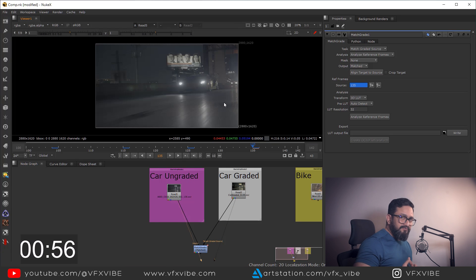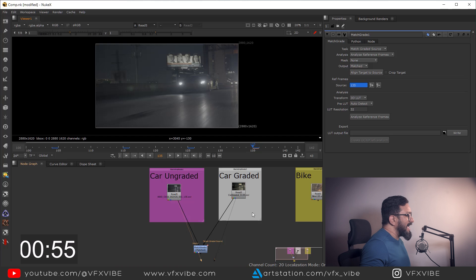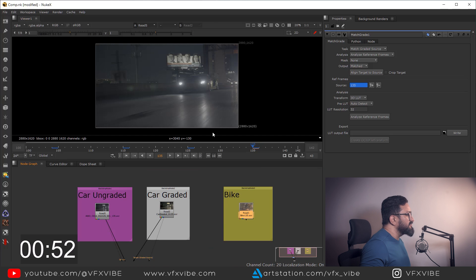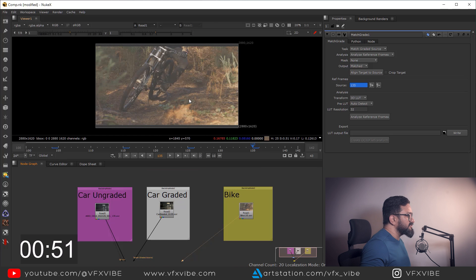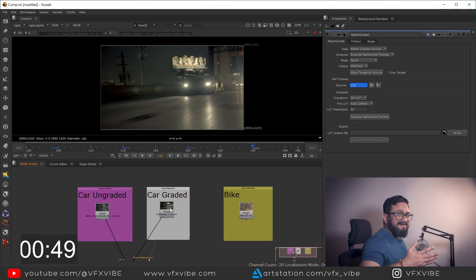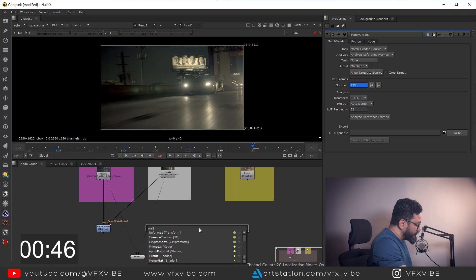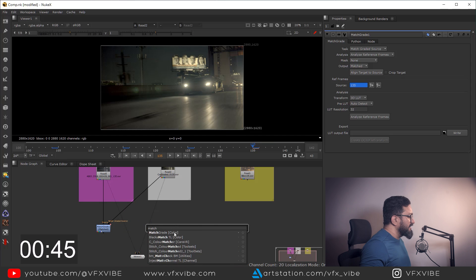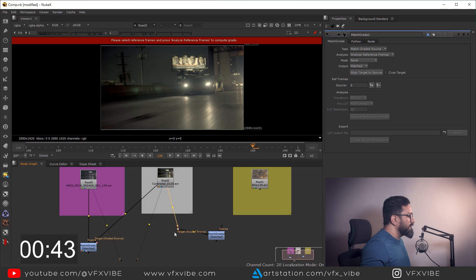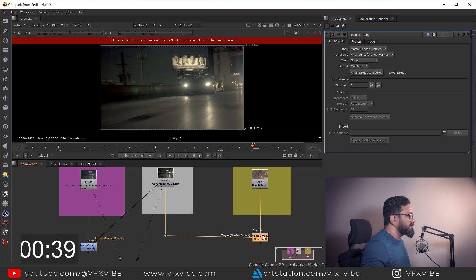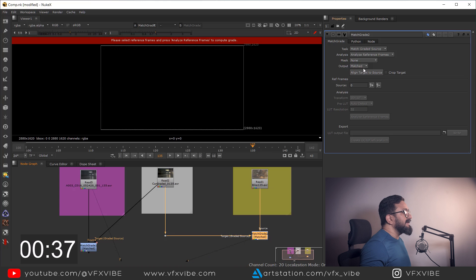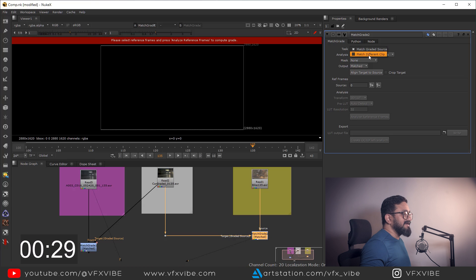That's what you can do on the same footage. But what if I want to match this footage's color with a different footage? In the same way I'm going to use Match Grade — this will be my target, from which I want to match my color, and this will be my source. You need to keep in mind that in the task you need to change Match Graded Source to Match Different Clip.